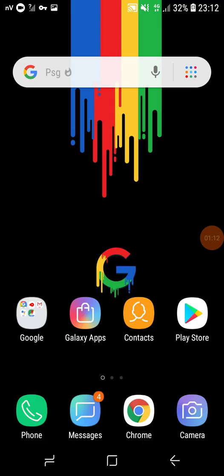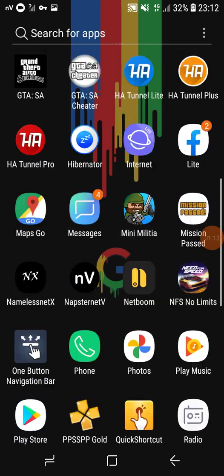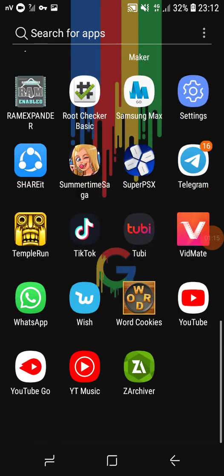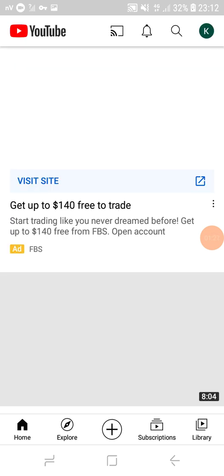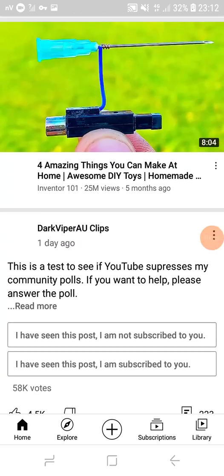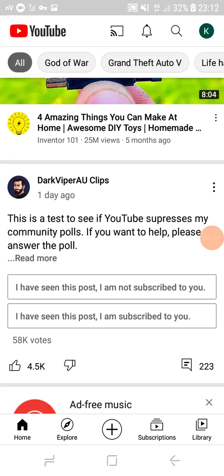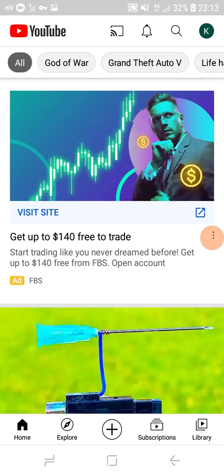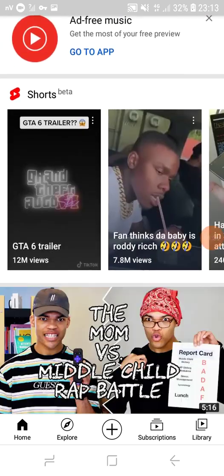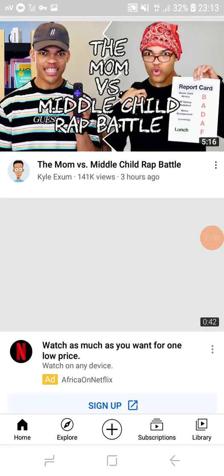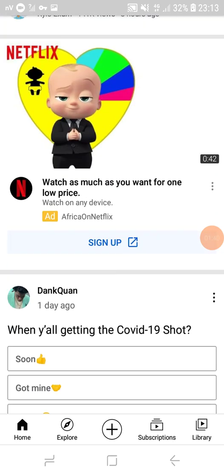Yeah, there you go. You can see I'm on YouTube. You can see it works — and it's kind of fast, actually it's fast.